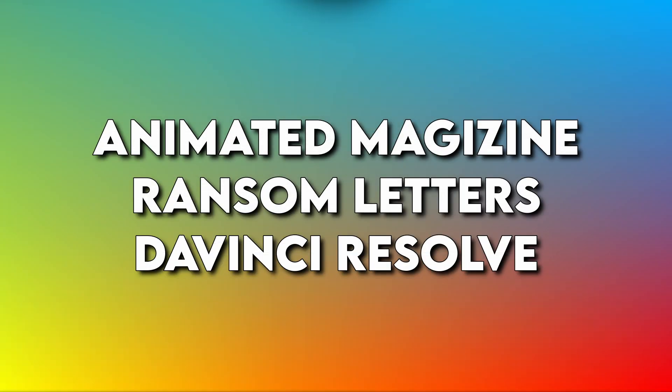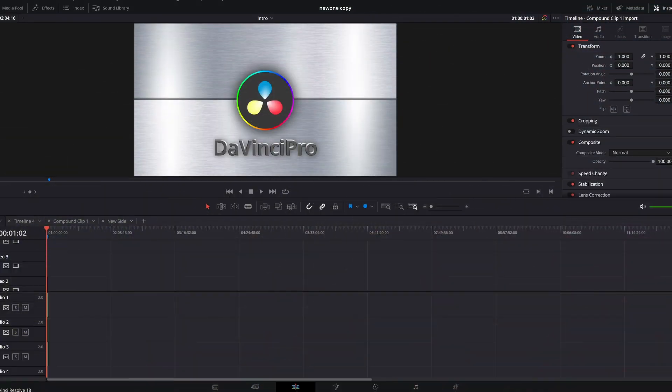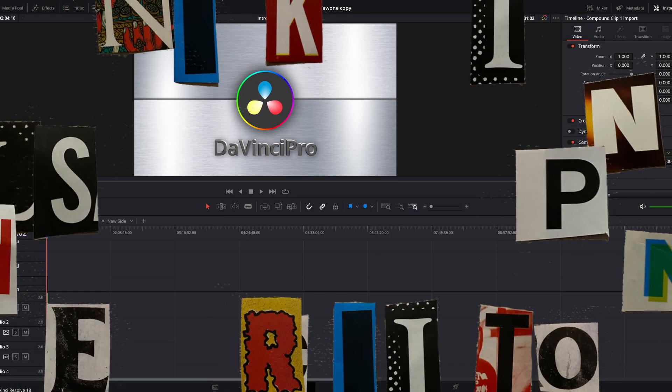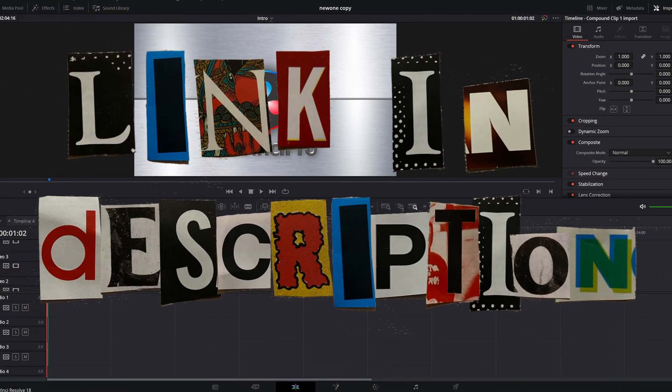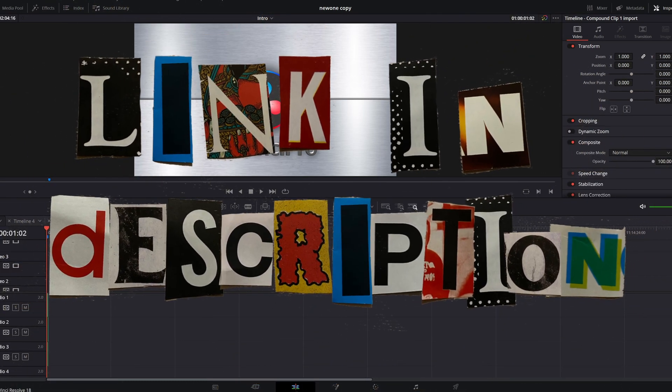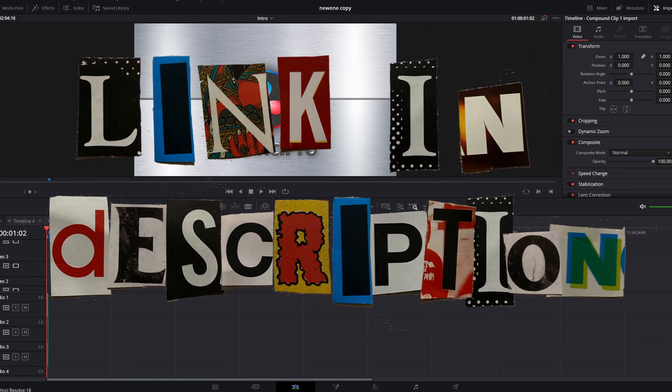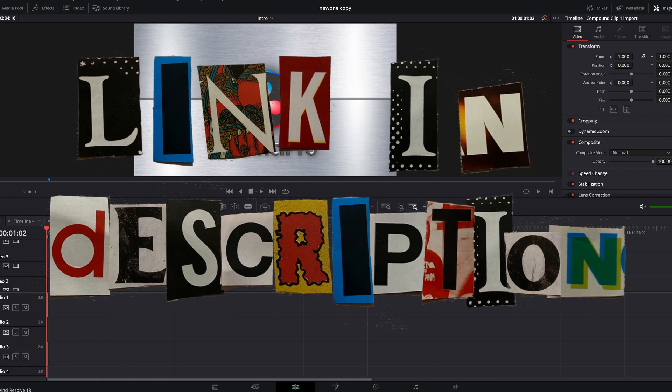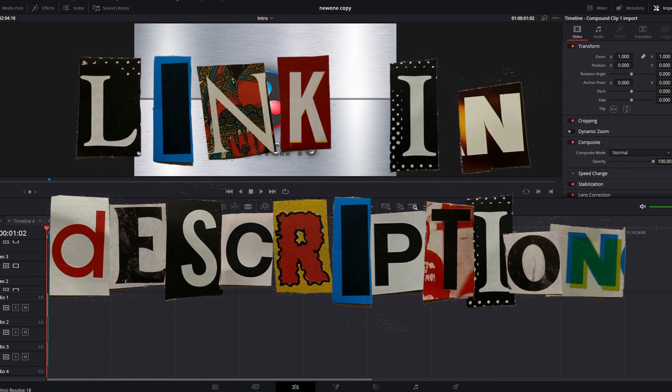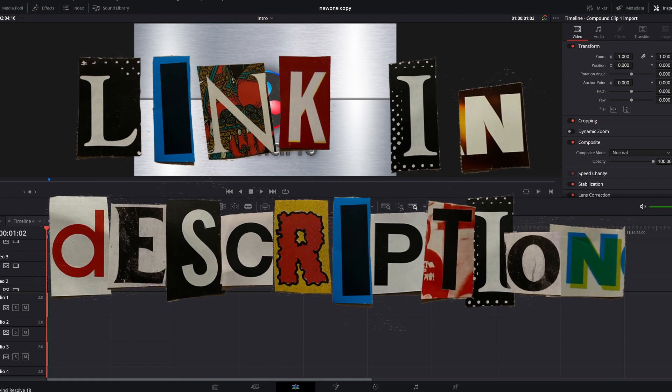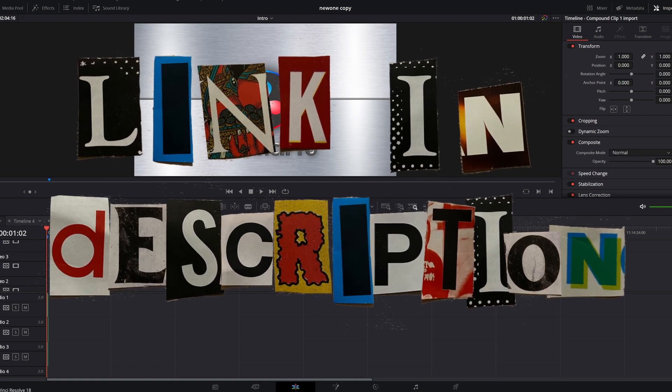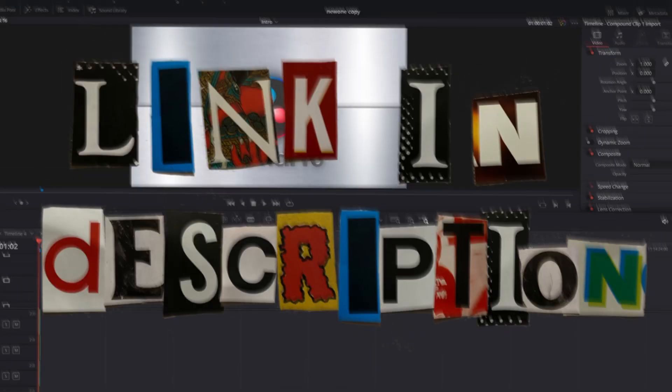Hey guys, I'm gonna show you the super cool magazine letter effect. It looks something like this. I actually have a file pack in the description with over 93 files. Check it out if you want, and let's get into it.